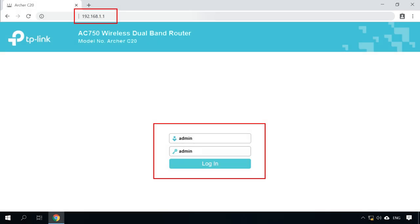Configuring parental controls from a PC. First of all, you need to enter the settings. To do it, type the router address in the browser, enter the login and password — by default, they are admin and admin.